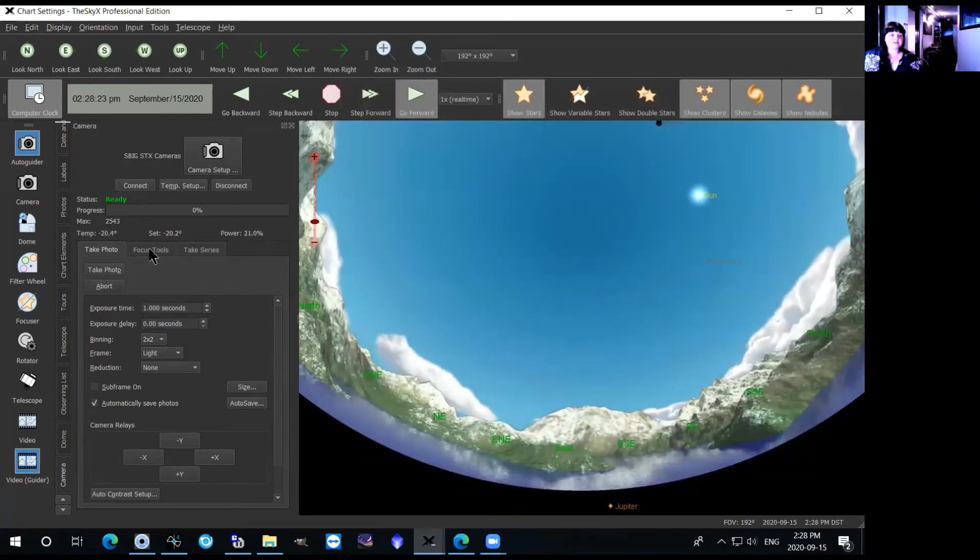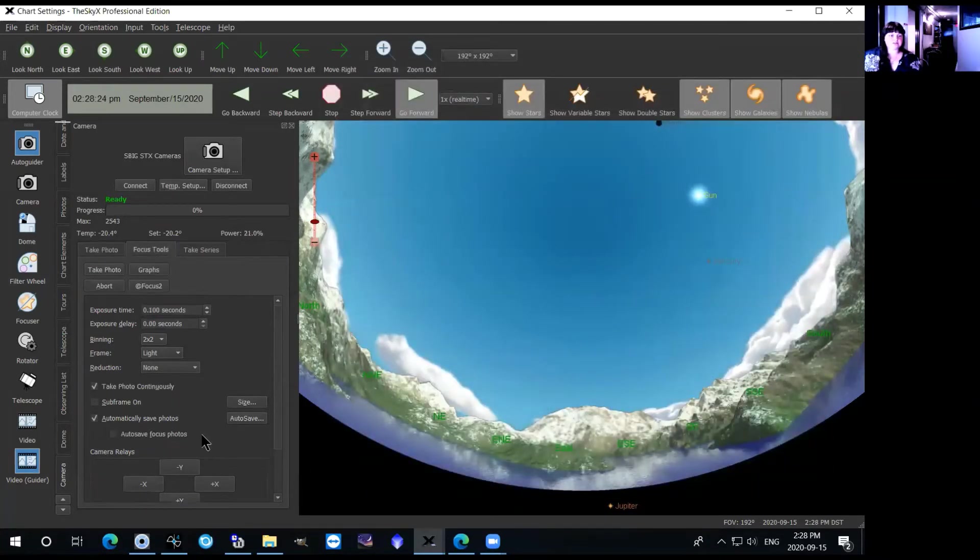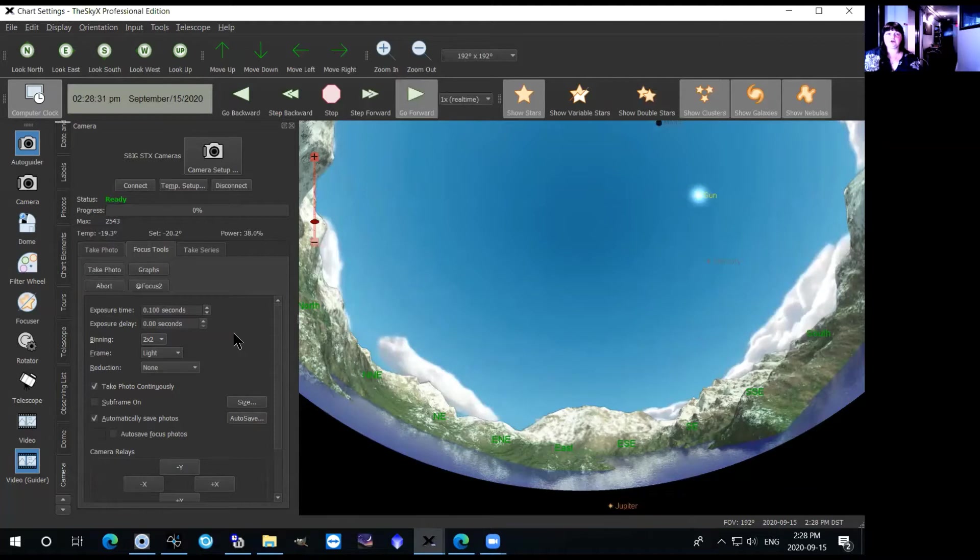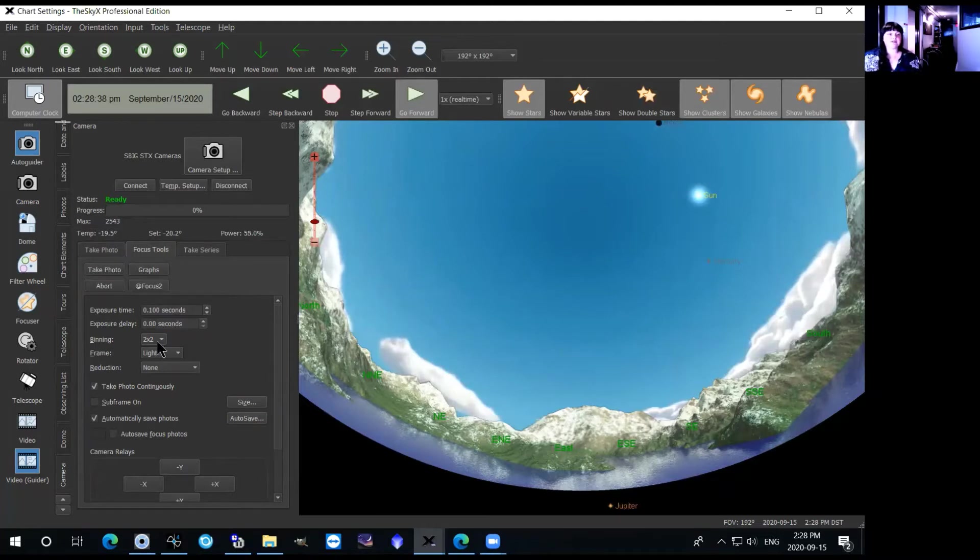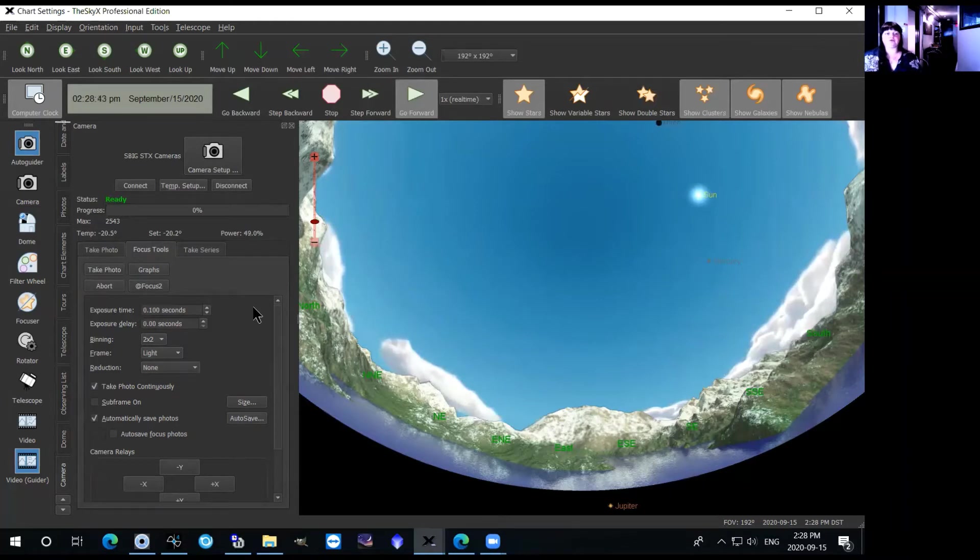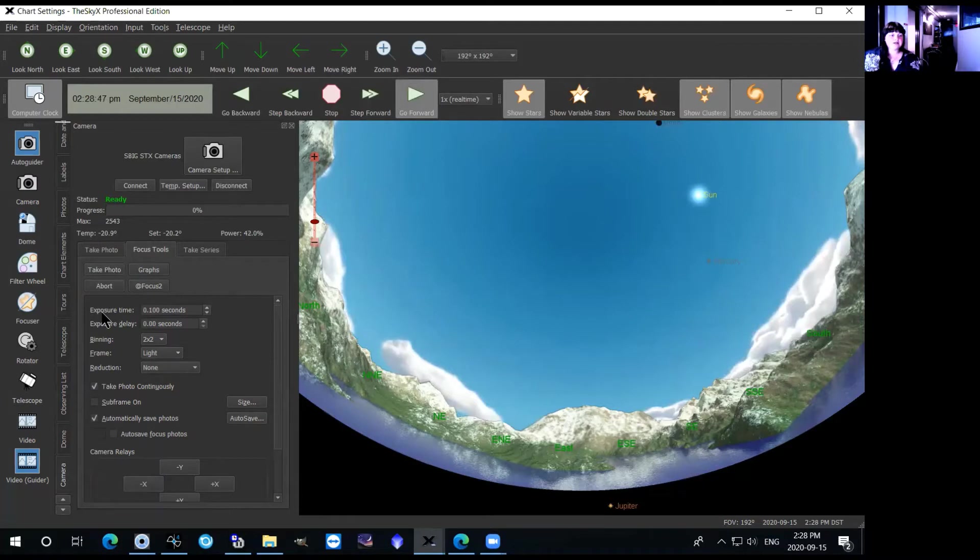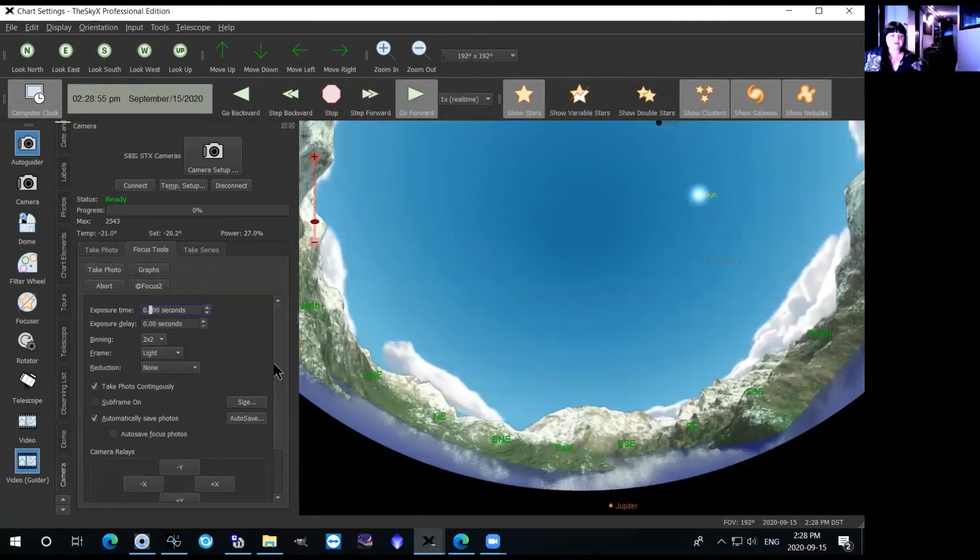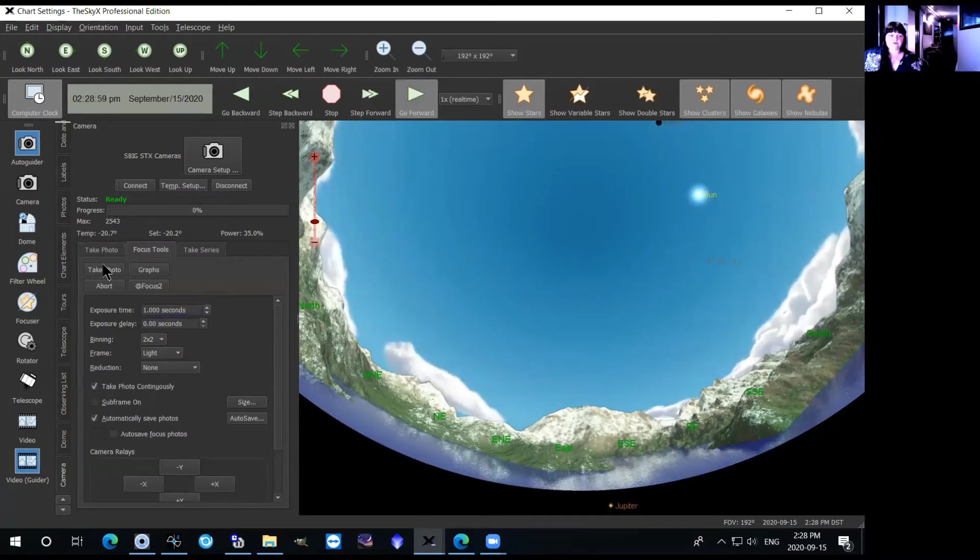The next tab that you have is the focus tools tab. Again, this tab is not going to save your photos at all. So you would mainly be using this when you first open up the telescope and you want to see where you are, make sure that your star field is correct. You'll open this up and then you can take photos in this tab just before you take your actual series of pictures. So similarly with the take photo tab, you have your exposure time that you can just set here. So if I set this to one second again then you can take photo and it'll take a one second exposure for you.